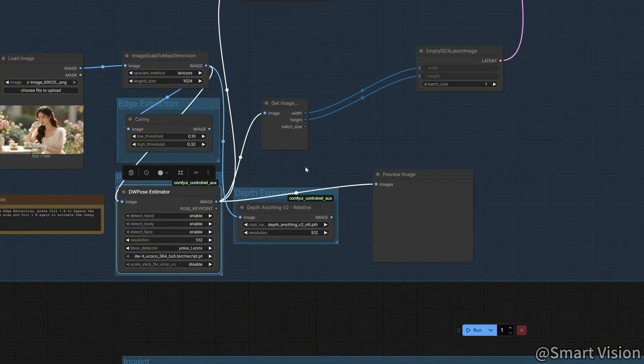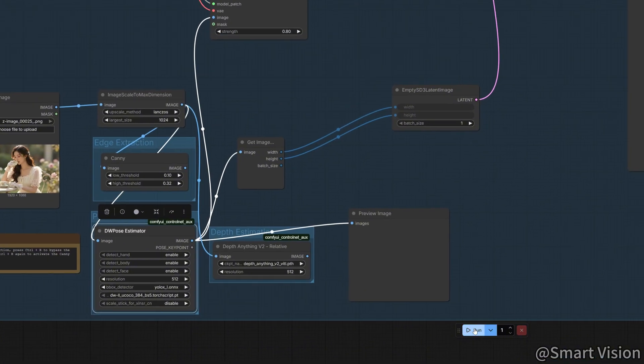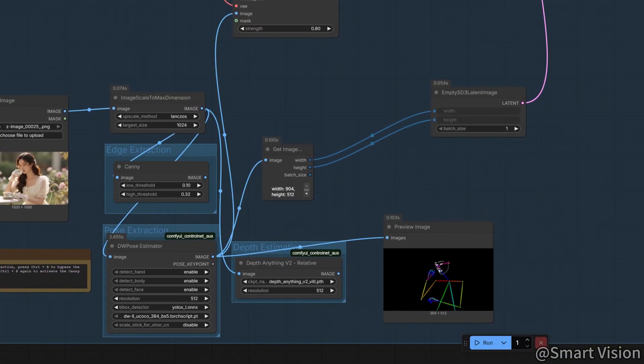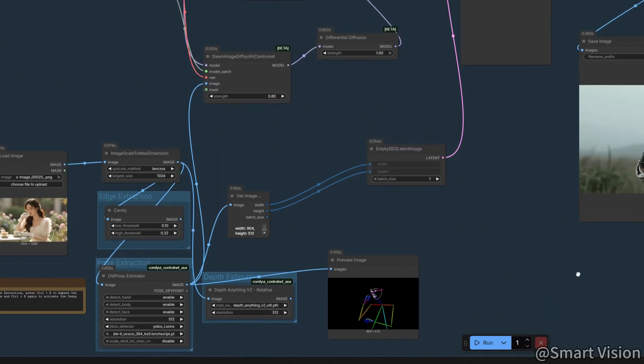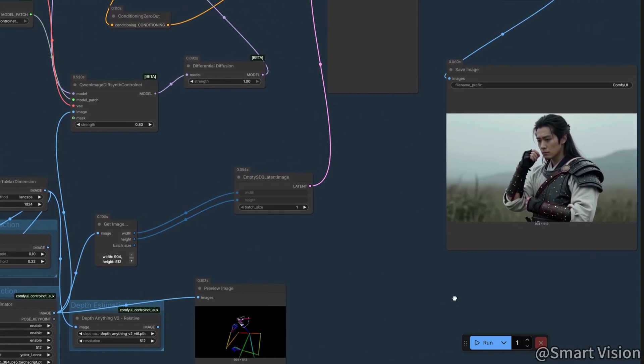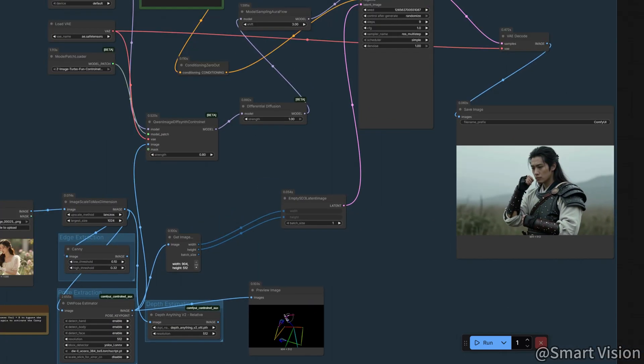Click Run. And you can see that the character's movement matches our reference image perfectly. The accuracy is extremely high.